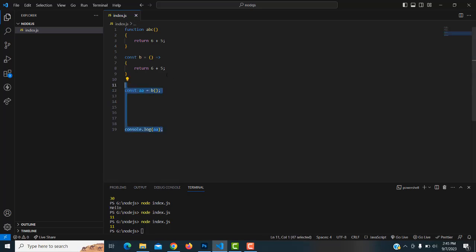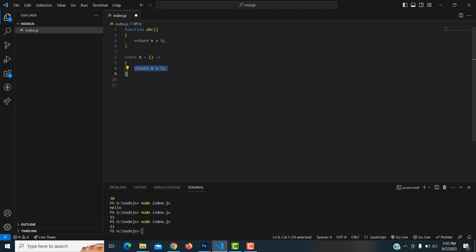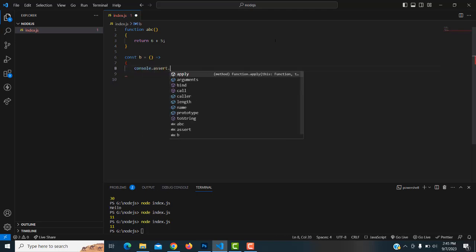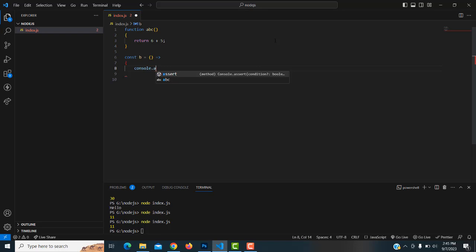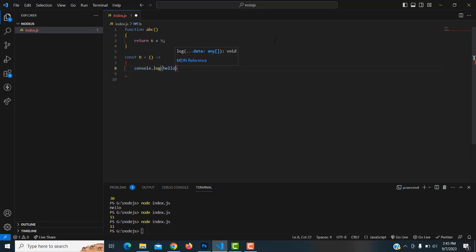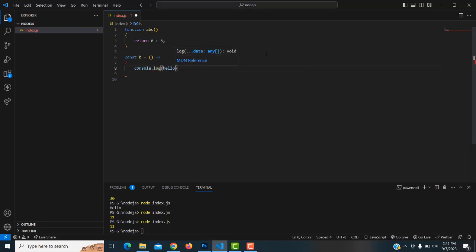Now writing console.log inside the arrow function bracket — type 'hello'. You can see the answer 'hello' is displayed.